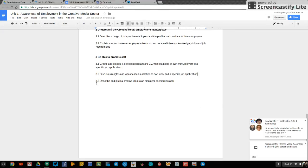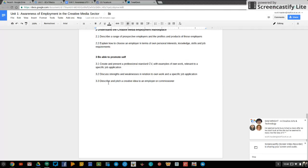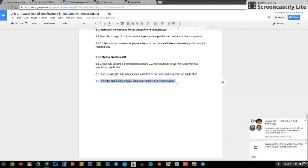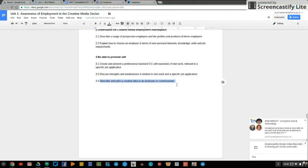The last one is 3.3. Describe and pitch a creative idea to an employer or commissioner. So for this, you need to come up with an original idea and be seen to be pitching it to your boss or a third-party client, someone else. So what I mean by that is you might have an idea for an app or a website or a blog or use of social media or a short promotional film or any other use of creative media.